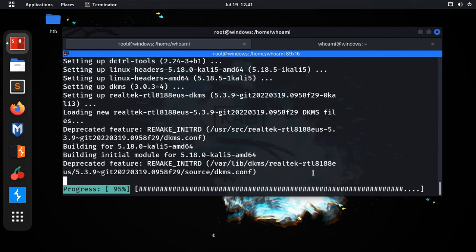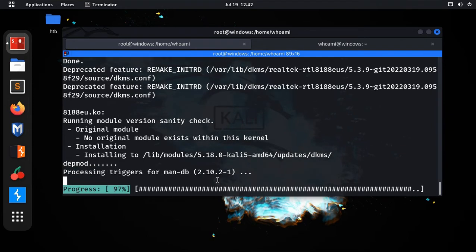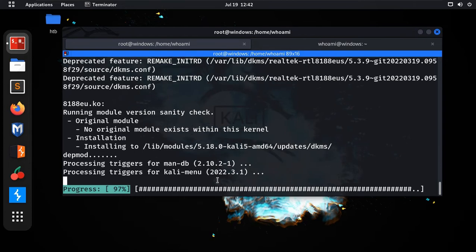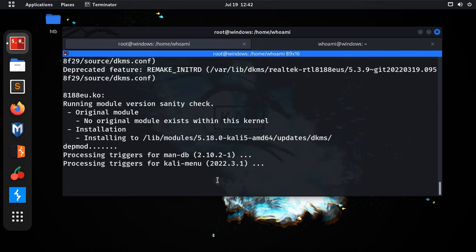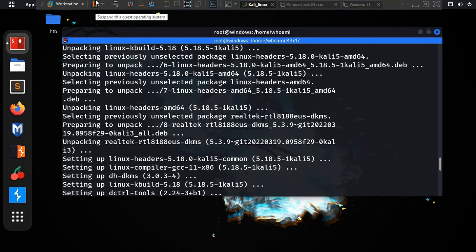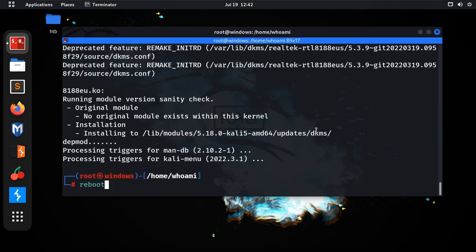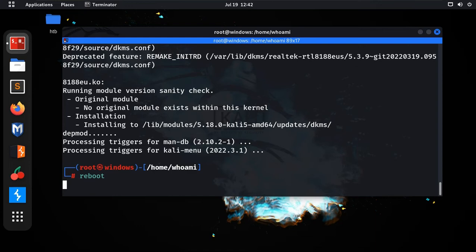I am excited too because I also don't know what will happen — I am trying this live. It says 'Running module version...' and it is going to install in our system. The driver appears to be installed. As Subham said, now we need to restart. I'll type reboot.